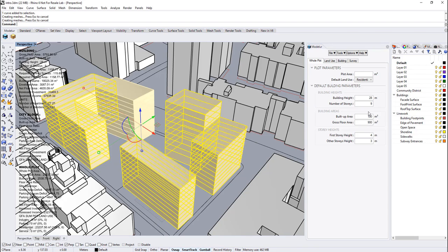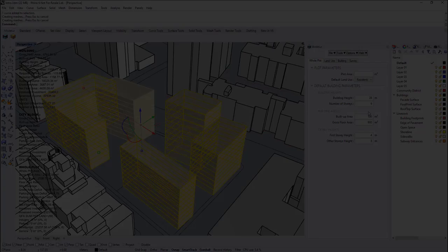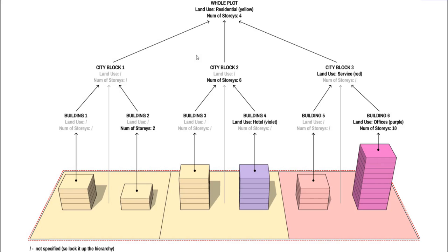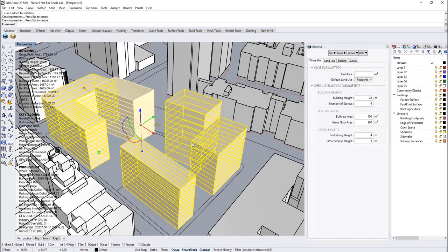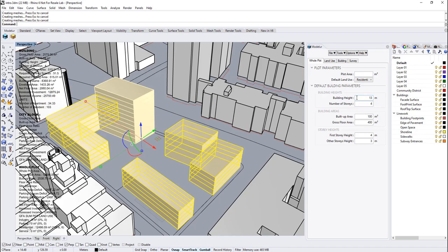Why are some buildings affected, why others not? There is hierarchy between modular objects. The hierarchy starts with whole plot. So whole plot changes affect other sub-hierarchy objects, like city blocks and buildings. That's why when we change parameters here, some buildings that have default parameters update themselves.